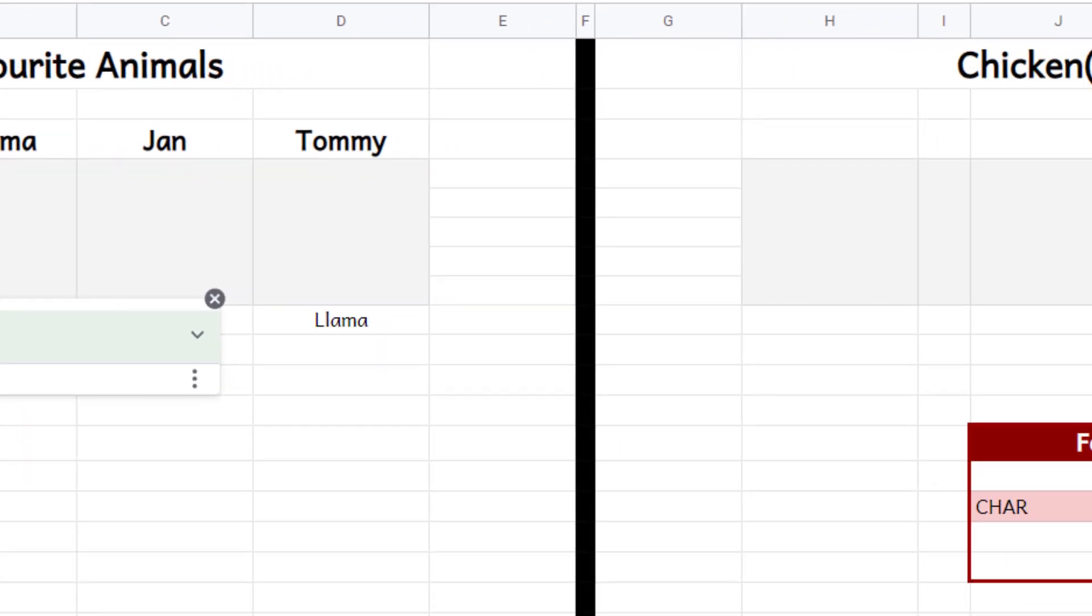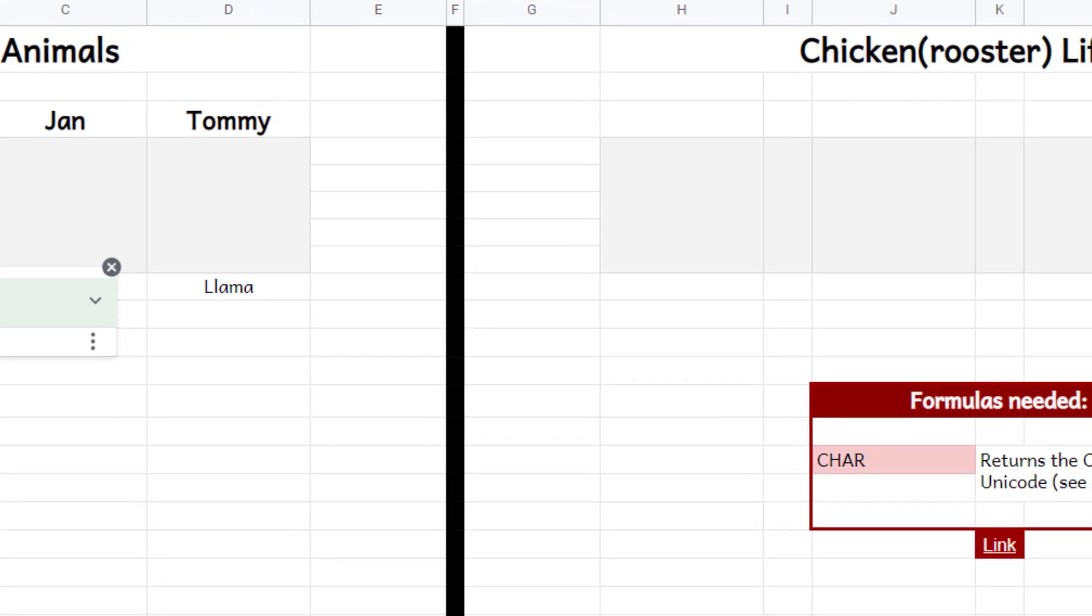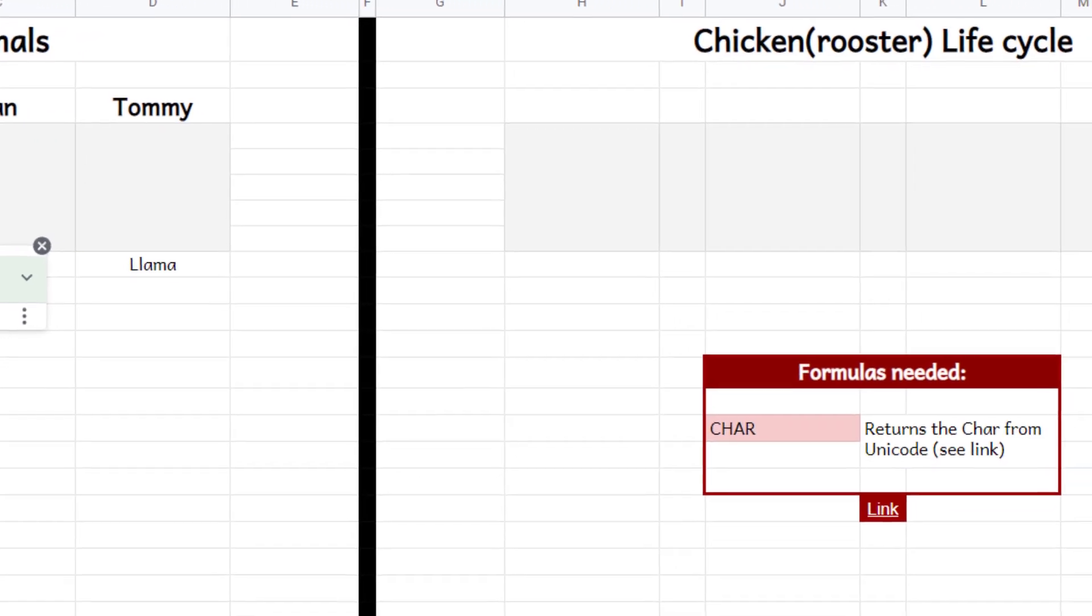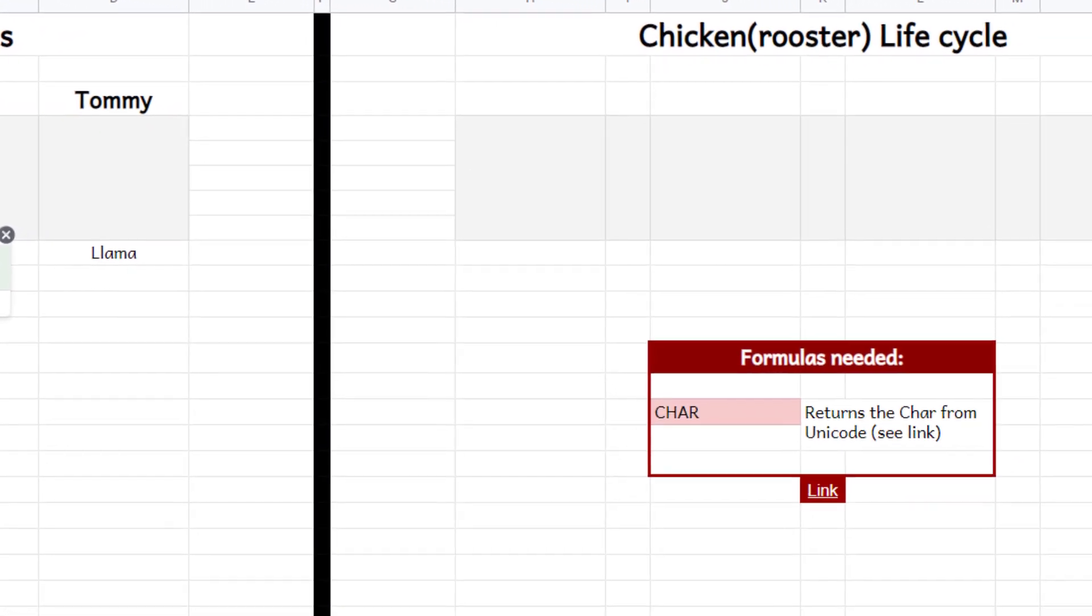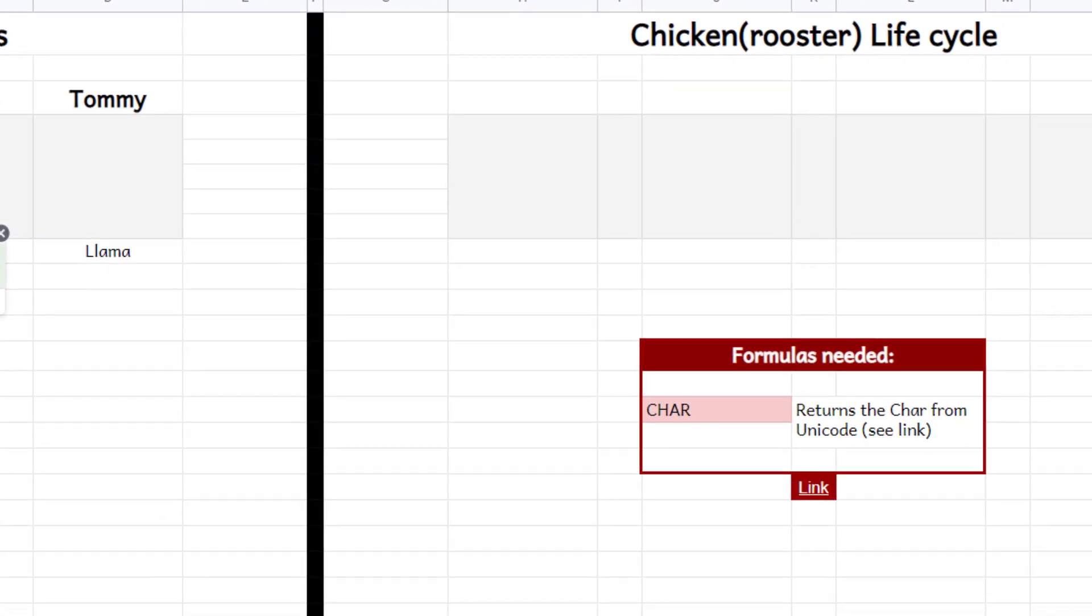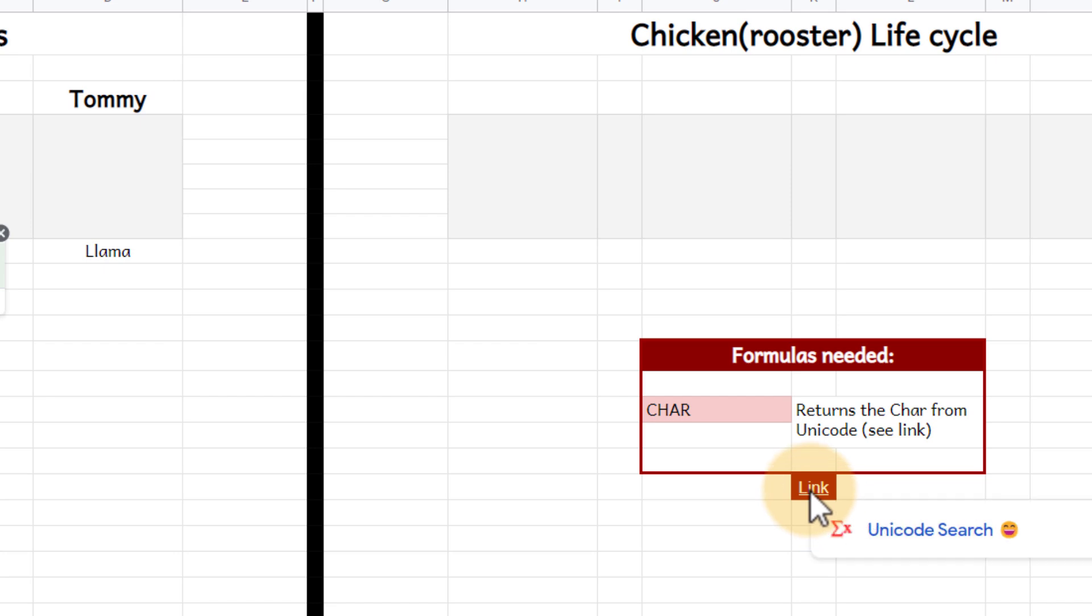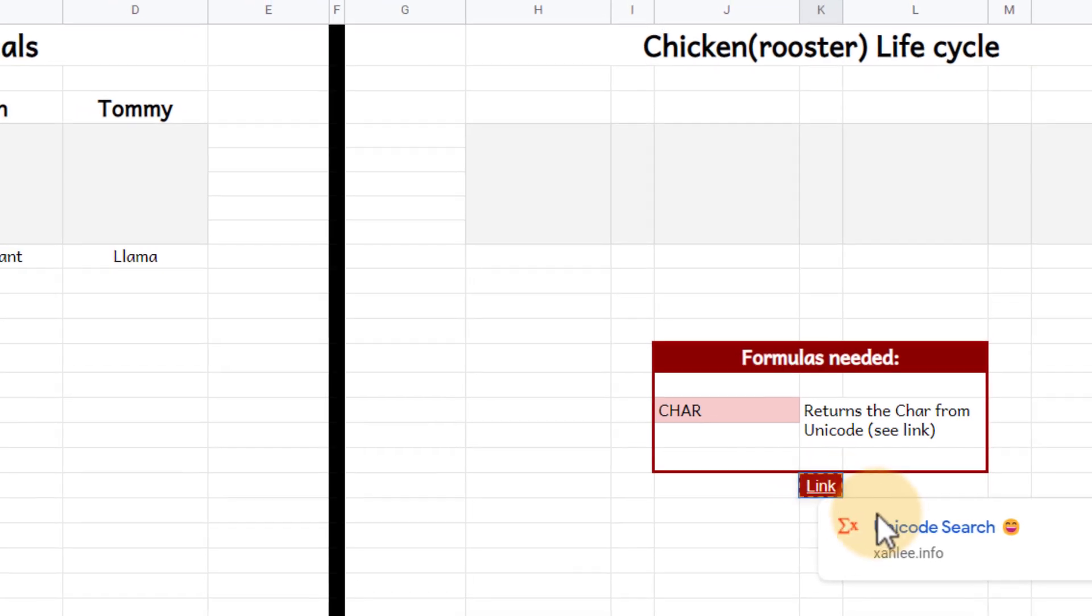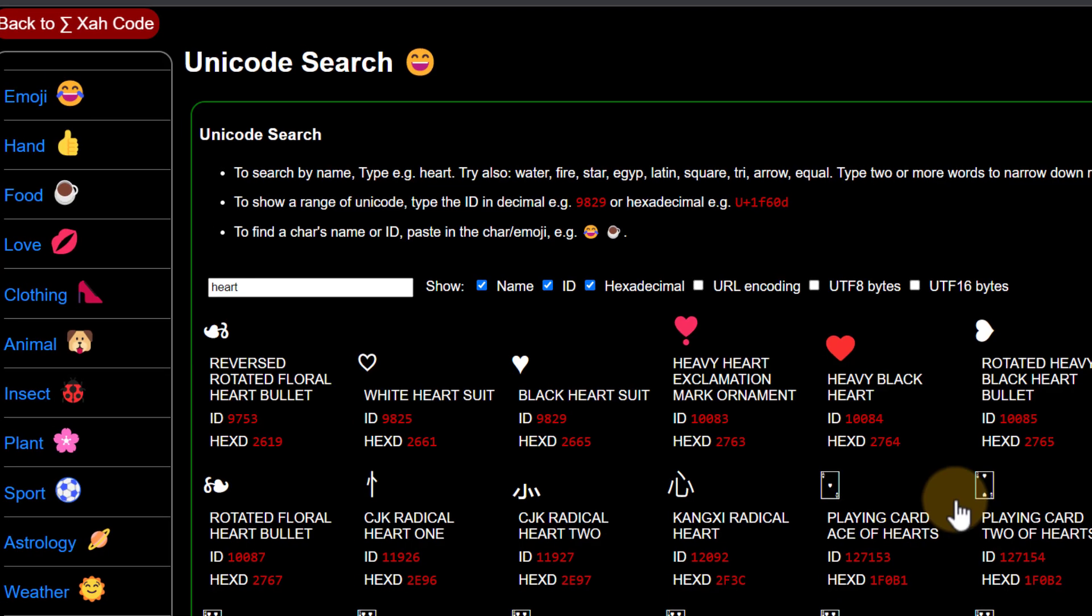Well there's lots of websites out there but I've already linked in a website that I enjoy using a lot. So here you will see there is a link under that formula needed and this is the Unicode search. This website lets you search for all the Unicode symbols, emojis and icons that you can use.